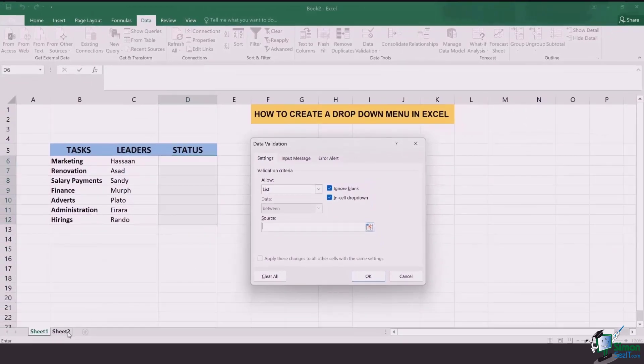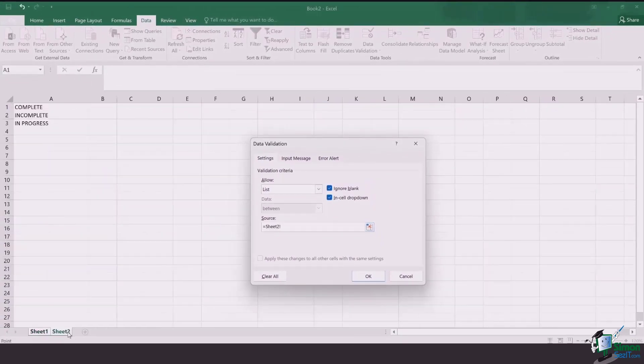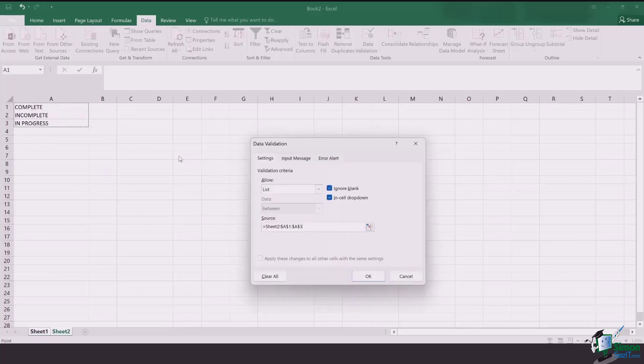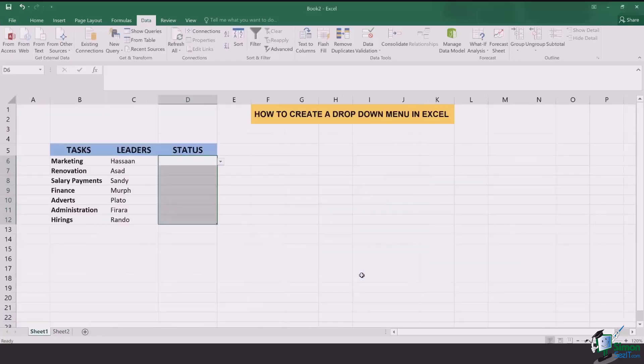So you're going to go to sheet 2 because our key is on sheet 2. You're going to select all the cells which are needed and click on OK.